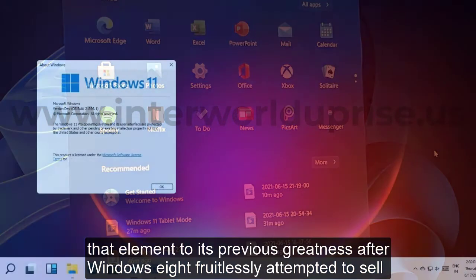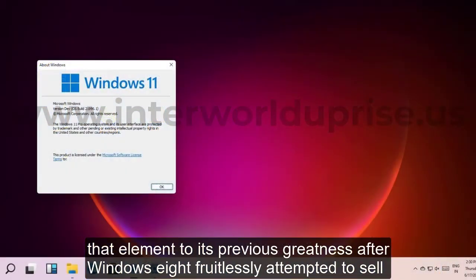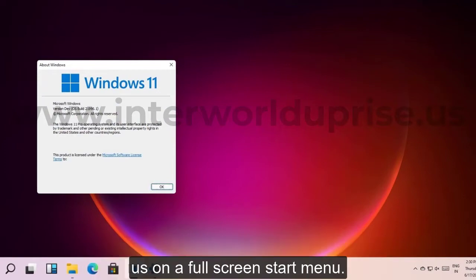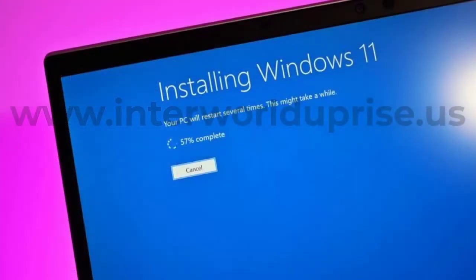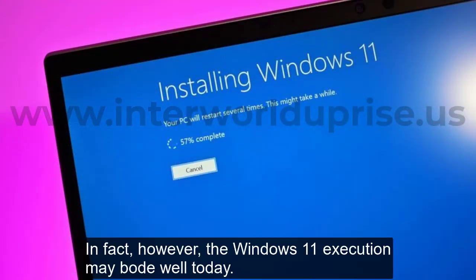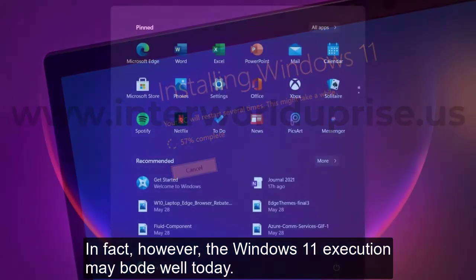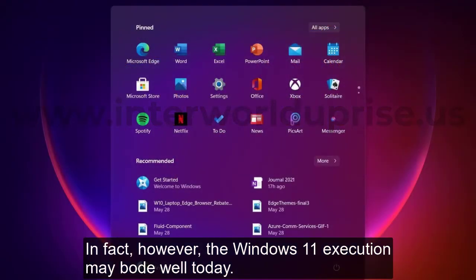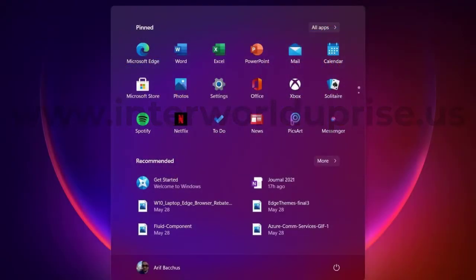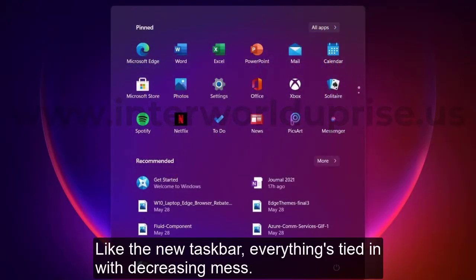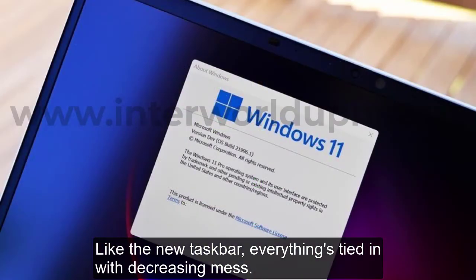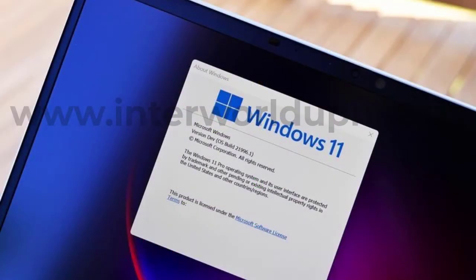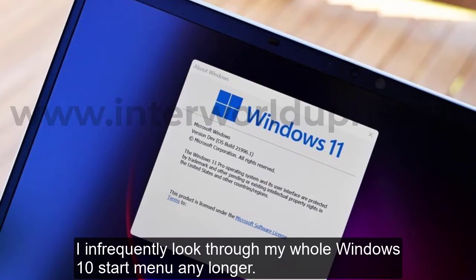One of Windows 10's big selling points was that it restored that feature to its former glory after Windows 8 fruitlessly tried to sell us on a full screen Start menu. In fact, though, the Windows 11 execution may make sense today.